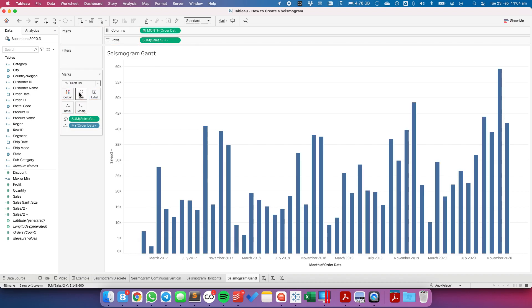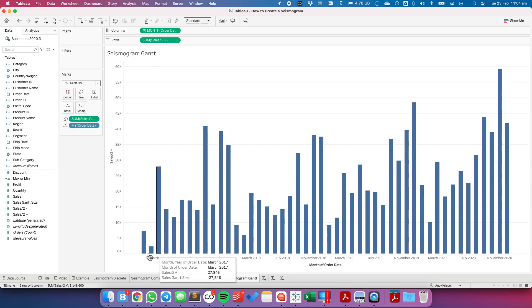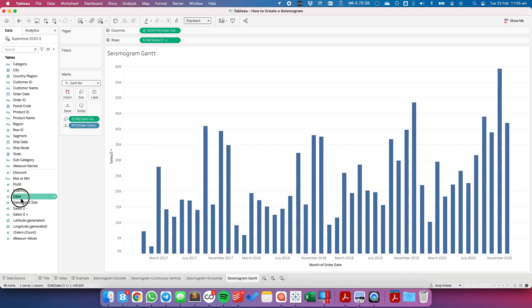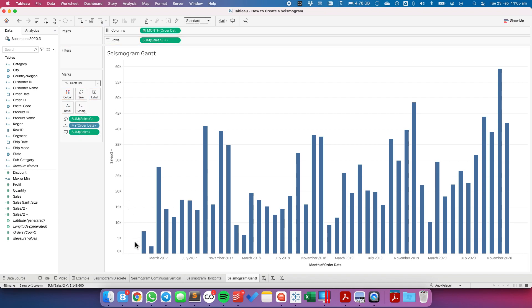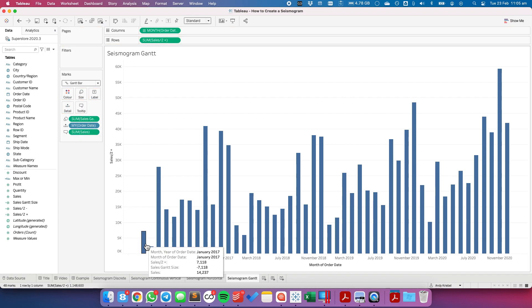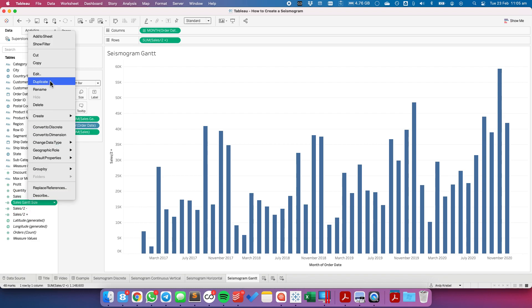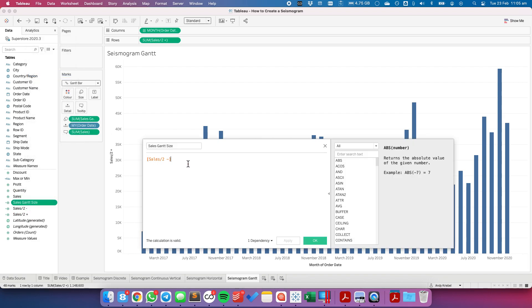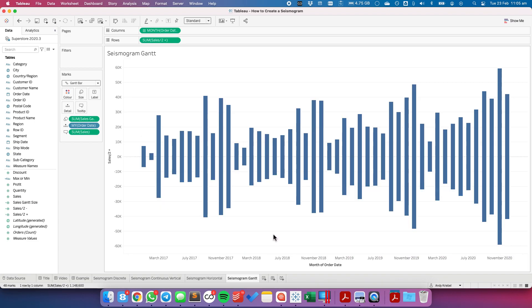And if I put that on the size shelf, you see they all go to zero. But if I put sum of sales onto the tooltip, notice how my value is half of what it should be. So in my Gantt size, I need to multiply this by two. Hit OK. And now we have our seismogram.